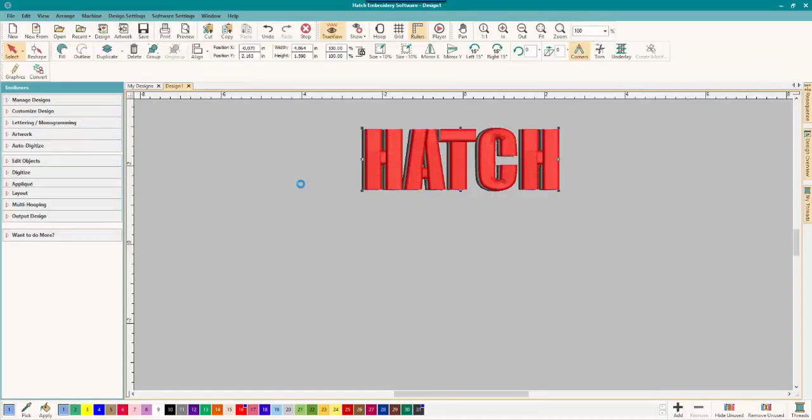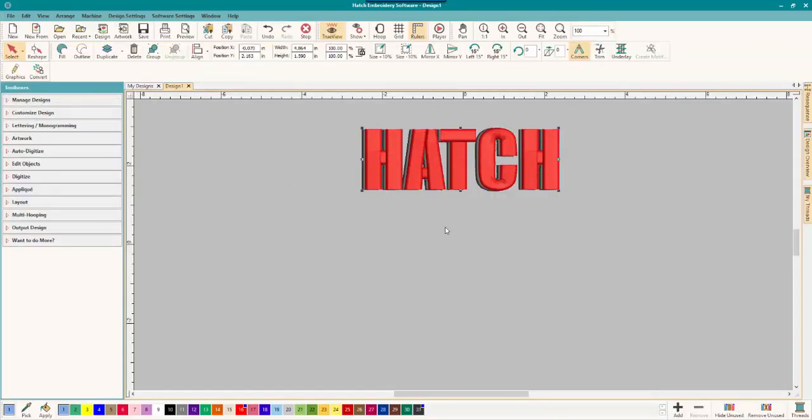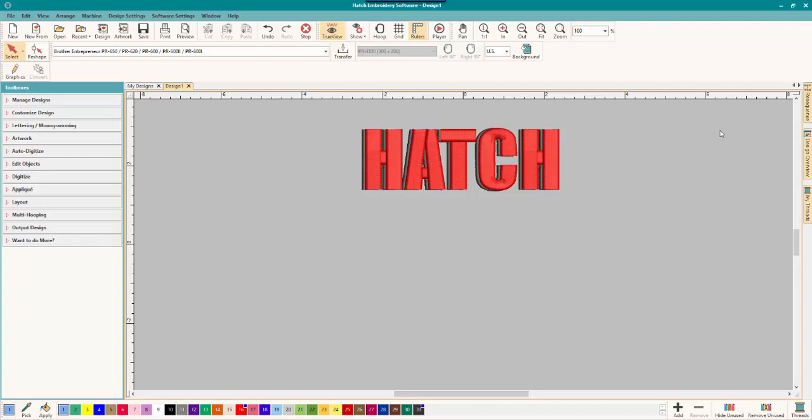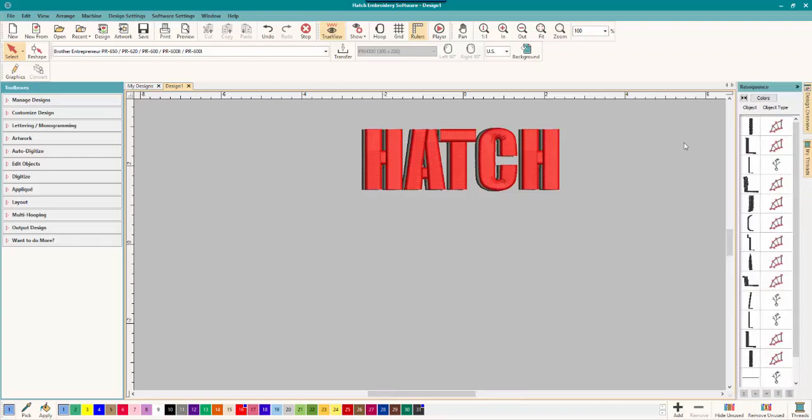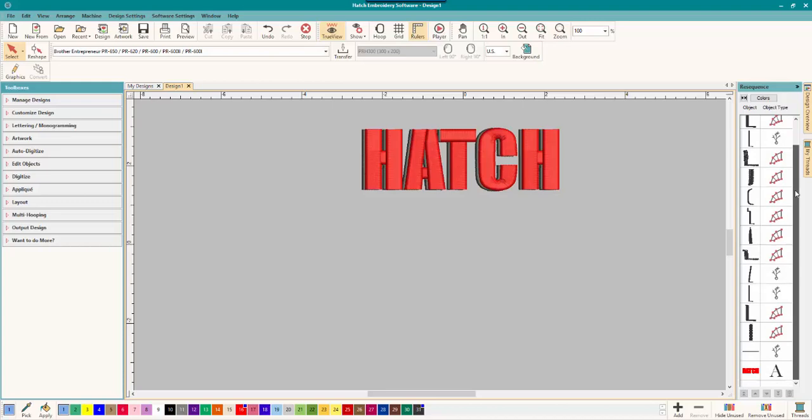And we're going to bring it into Embroidery. Remember, this is kind of big. So we might make it a bit small. And voila, look what you have. Let's go open our re-sequence. And you can see all the pieces.